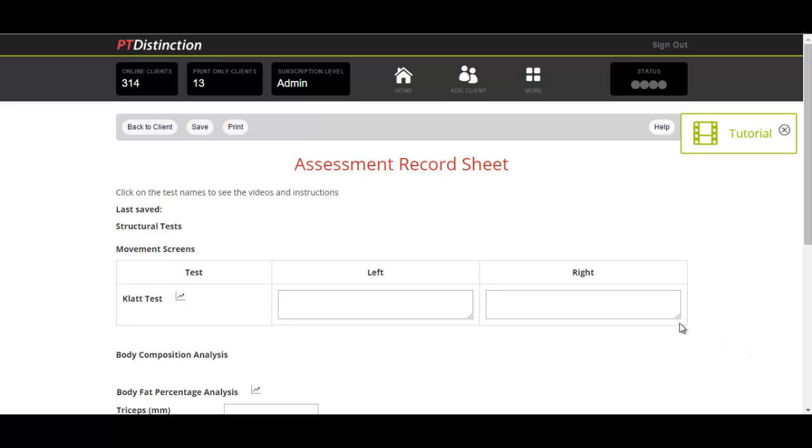So this is how you would record some results, and then I will show you how you compare it to previous results and track.